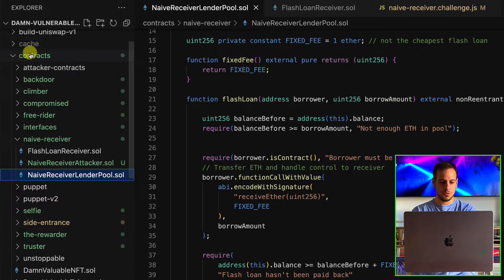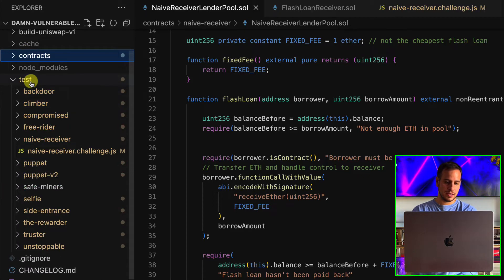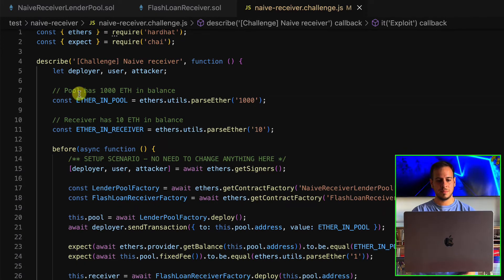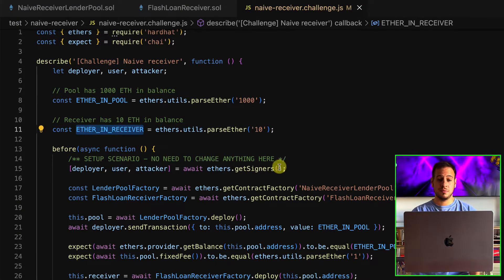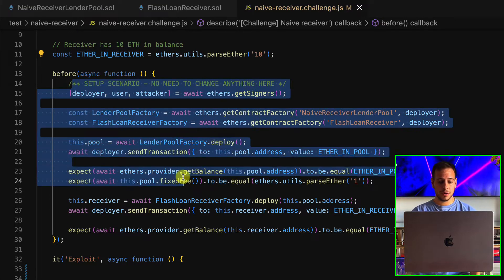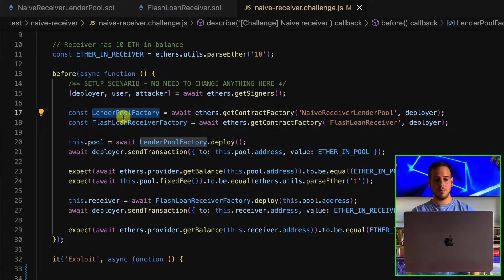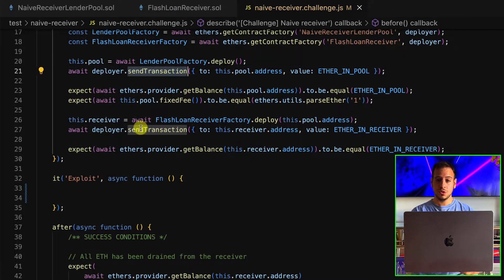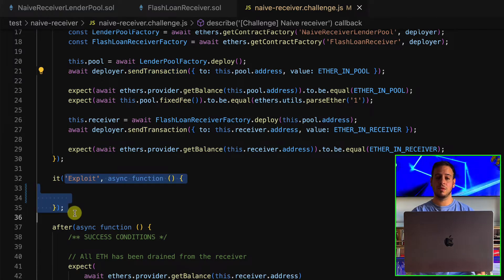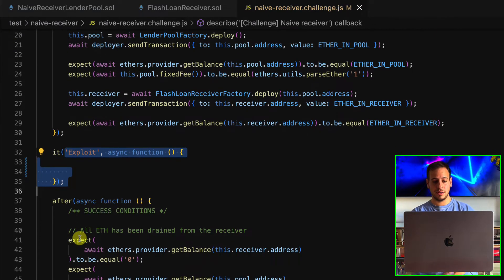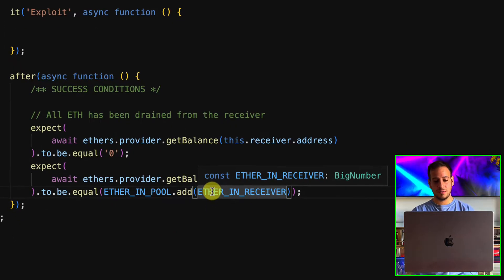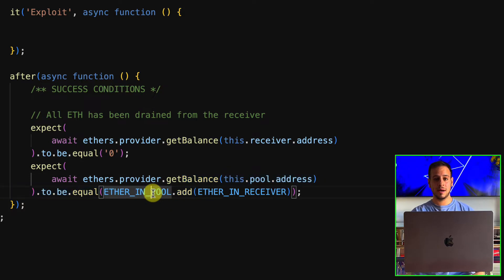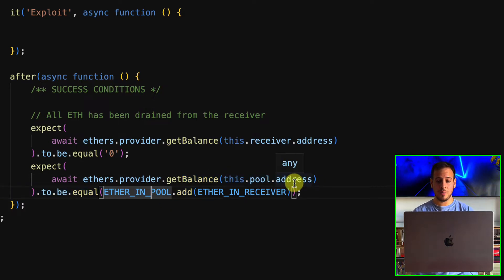You can go to the contracts folder or go to the test file. In the setup, there is 1000 ETH in the pool and 10 ETH for the user. It deploys the lender pool factory and the flash loan receiver factory, then sends ETH to the pool and to the user executing flash loans. Our exploitation section is where we need to write our exploit. After exploitation, the receiver should have zero balance and the pool should have the initial balance plus the receiver's balance.